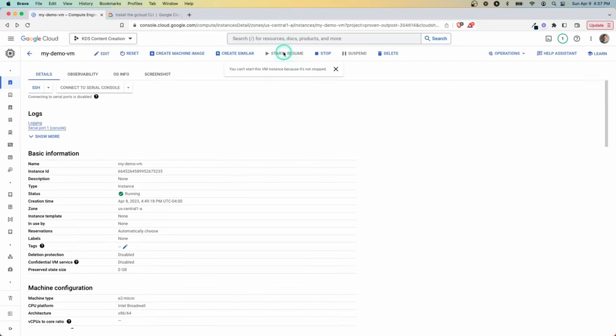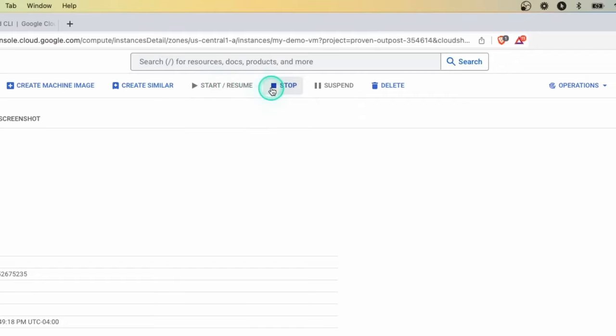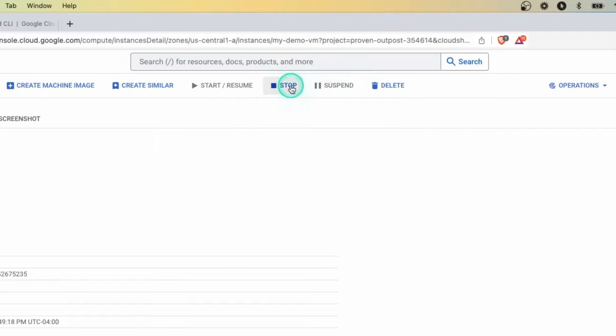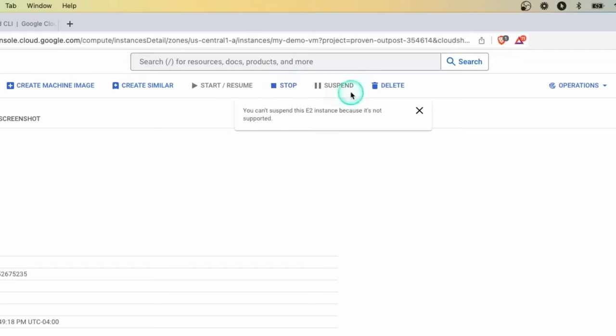Another thing here is up at the top, we have the start and resume. We have stop, suspend, and then delete. Now, I don't have support of suspend because of the type of instance I'm using. And the real big difference here to point out is that when you stop it, you're just temporarily shutting it down. Whereas if you delete it, you are completely deleting the instance and you're going to have to start from scratch.